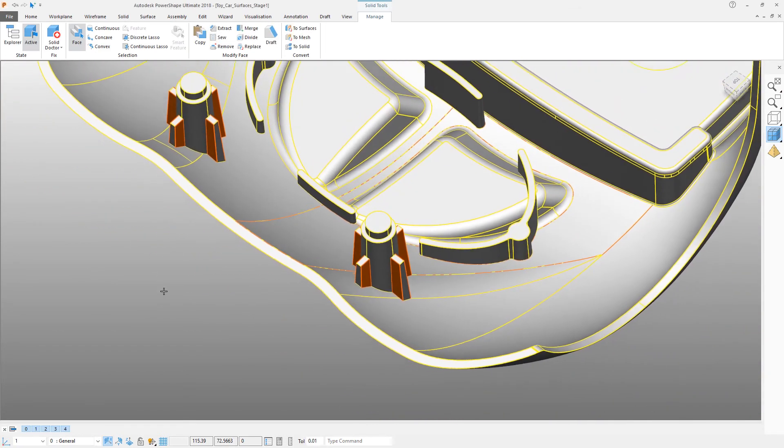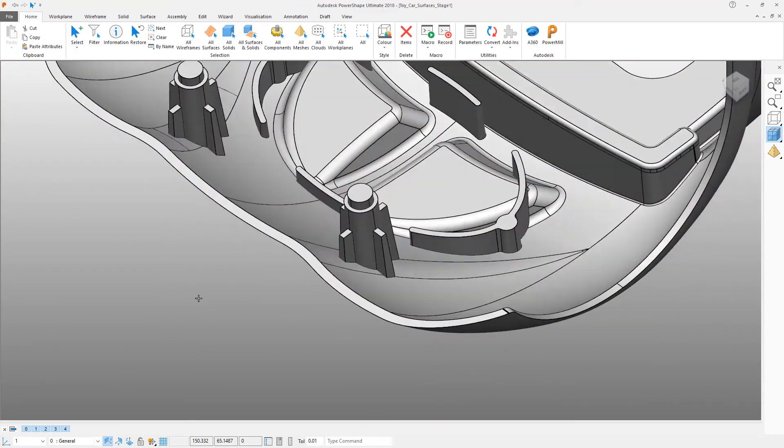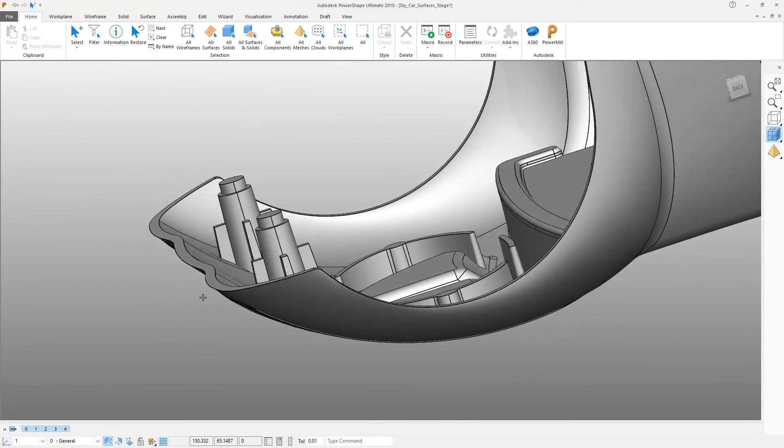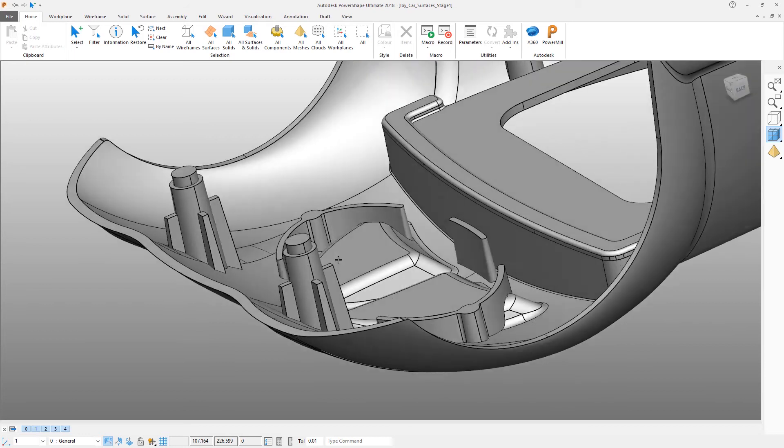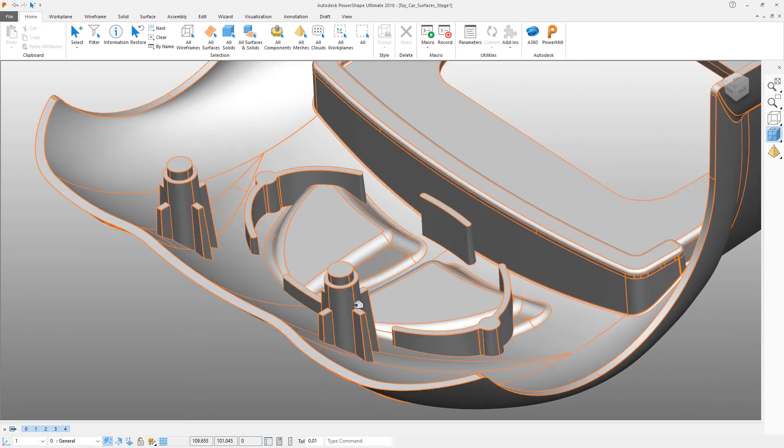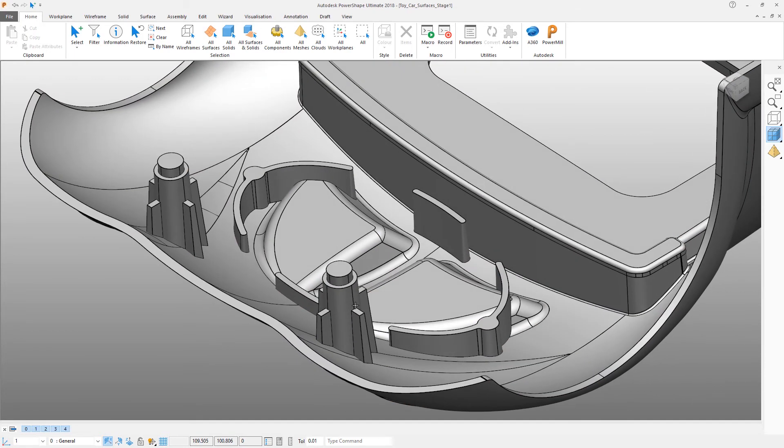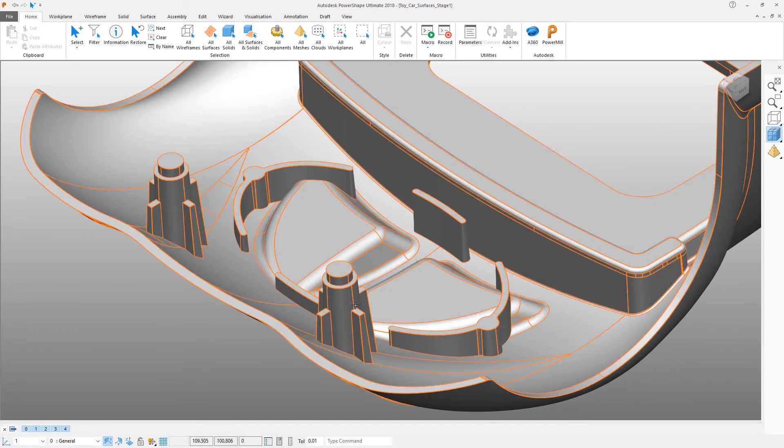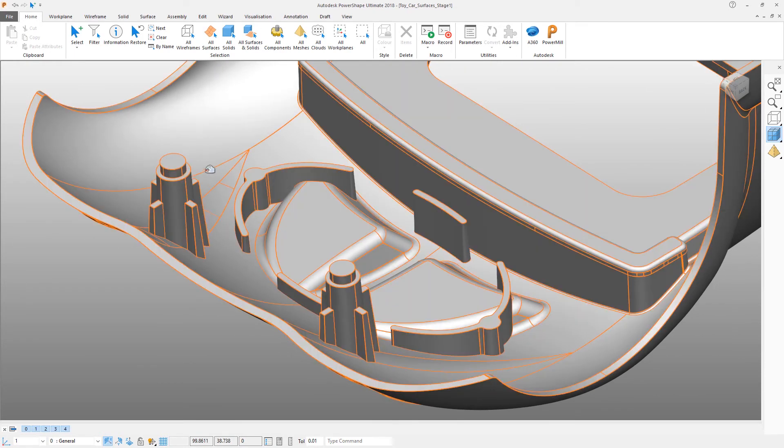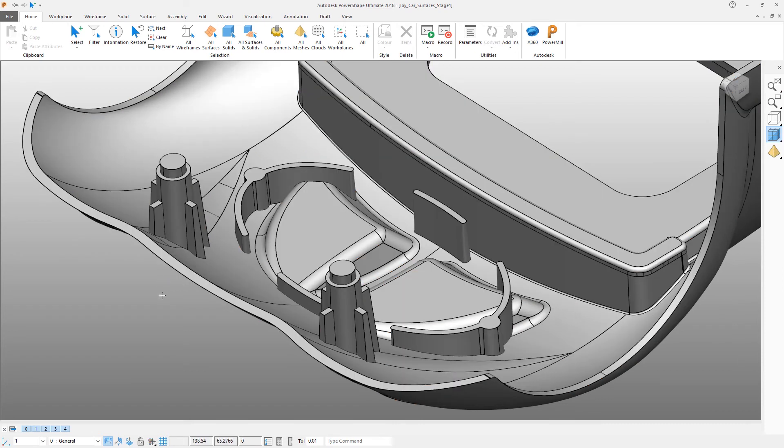And then cancel that dialog. So now we've corrected the taper on these regions. Now we just need to sort out what is happening on these bosses at the tops.